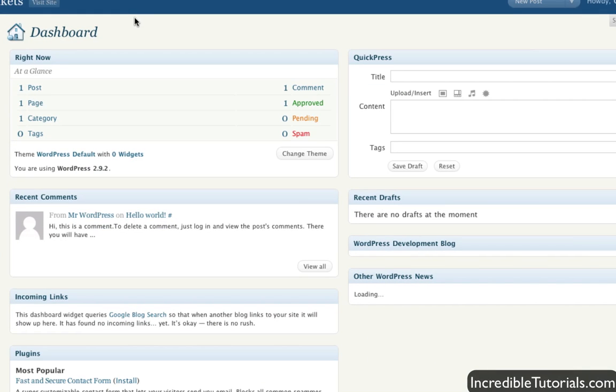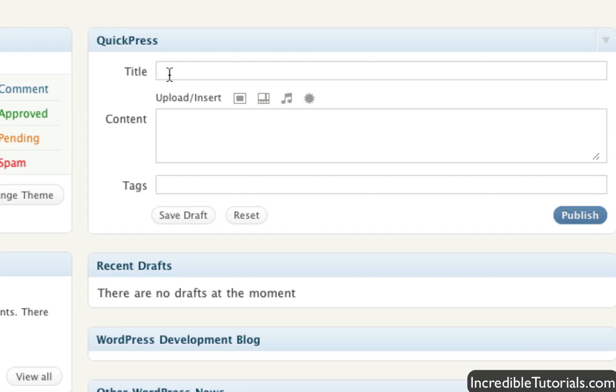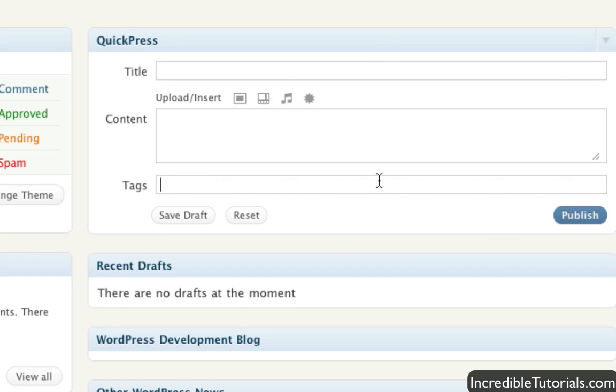Once you're there, let's go ahead first and just look at the dashboard. If you direct your attention to the left, you will have a quick press option. This is one way to actually write posts. It's a really quick way though. You enter in your title, content, tags, it uploads to your default category and you publish it and you're off and it's good to go.